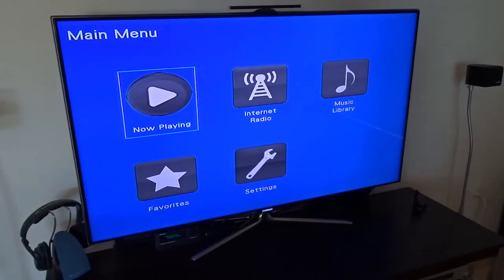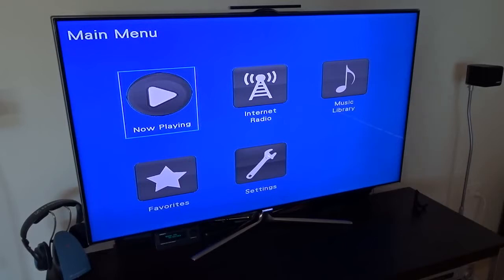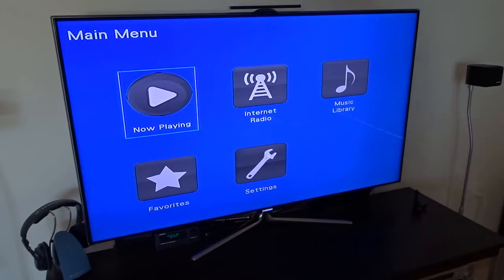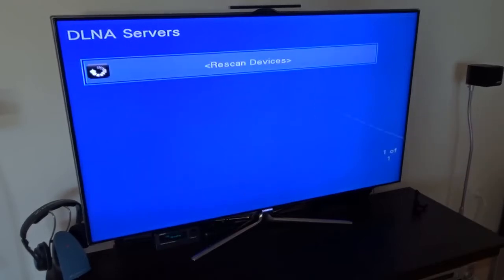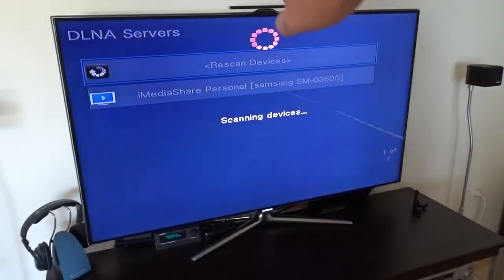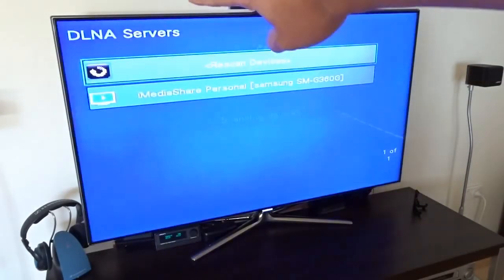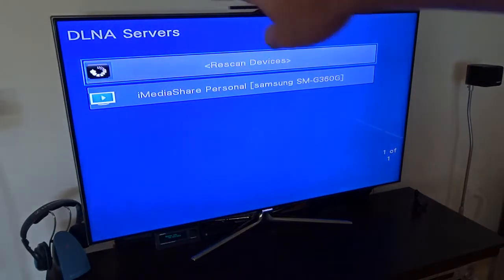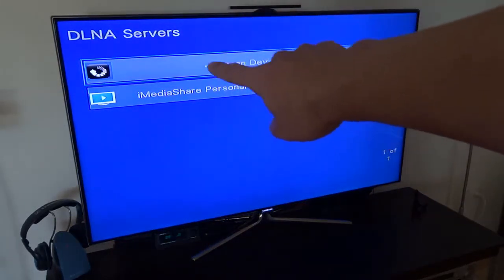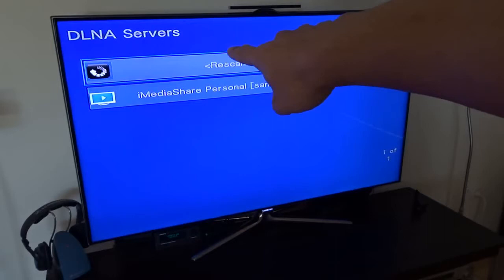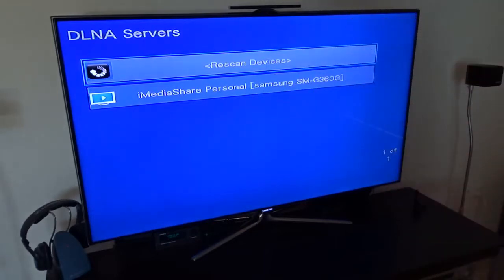After the amplifier is connected to the network, we can see a very ugly screen on the TV and I have to go to the music library. You can see my amplifier supports the DLNA server and it also found the iMediaShare, so I have to select it.